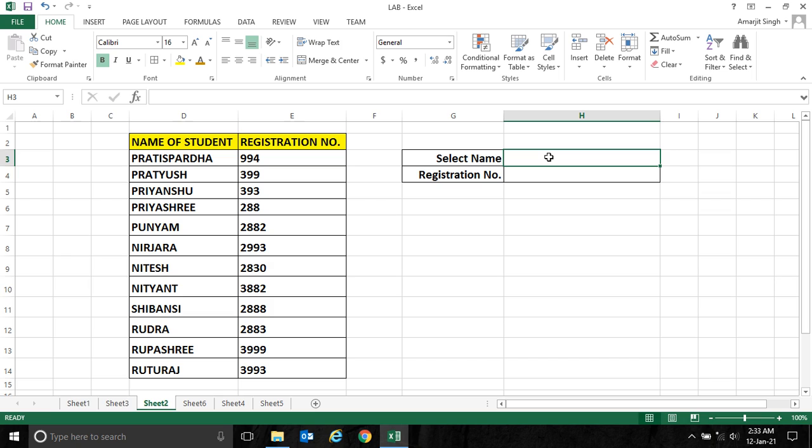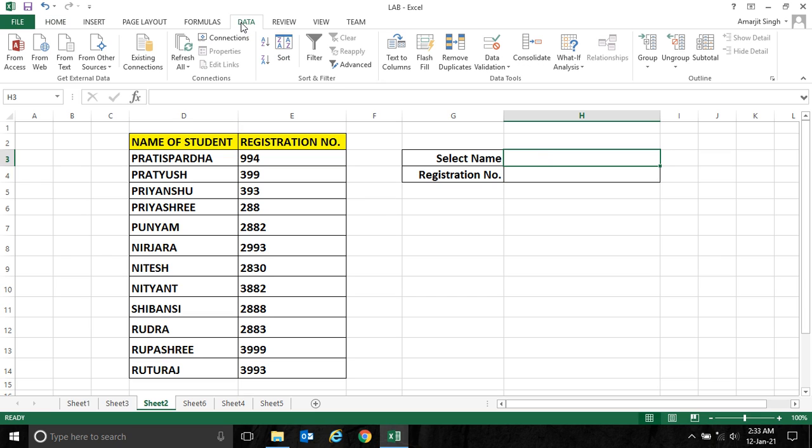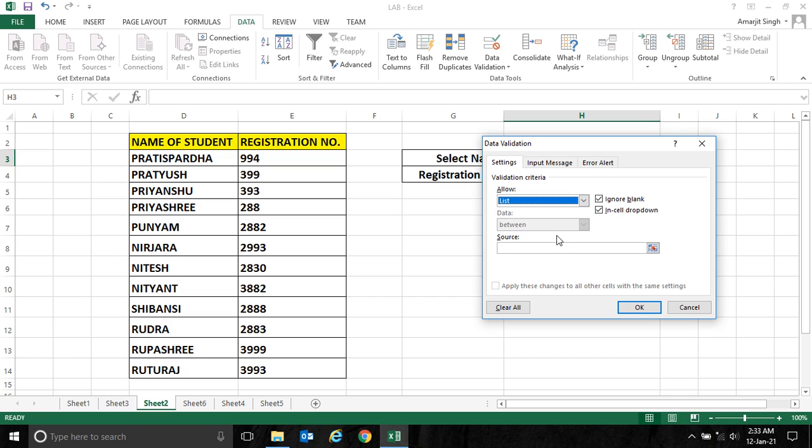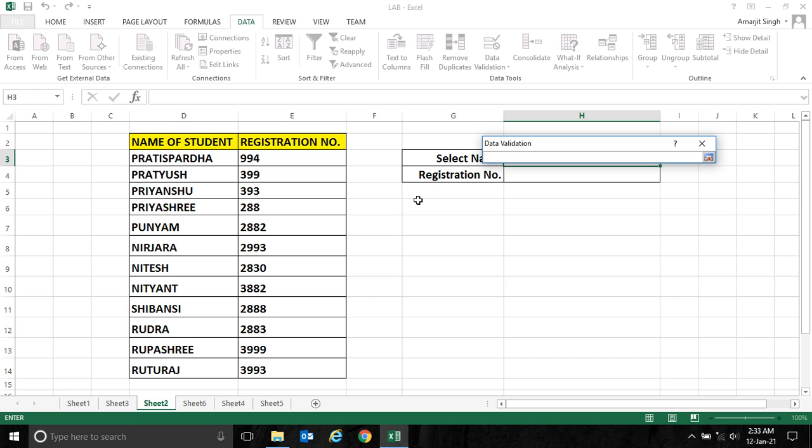So what I do: I just select this cell, go to Data, then go to Data Validation, select List, and this is the range I have to select. So I've selected the range, press Enter.